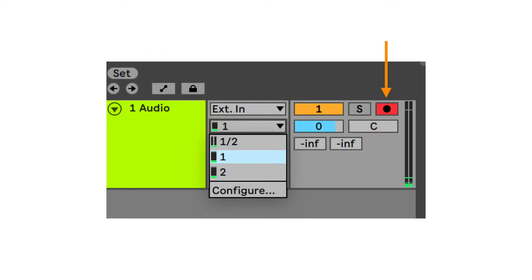The final thing to prepare is arm a track by clicking the record button and choose the input type. Notice I am using channel 1 of the microphone.